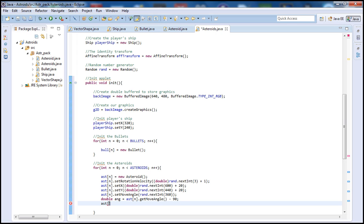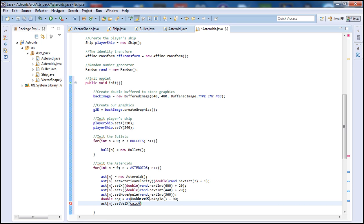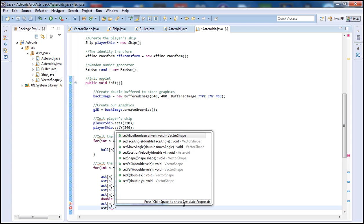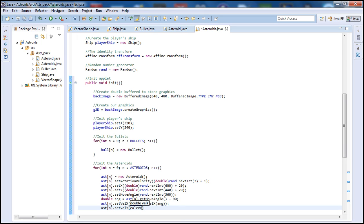Next let's go ahead and call our asteroid instance again and set the velocity. We'll set the X velocity: 'ast.setVelX(calcAngleVelocityX(ang))'. We're going to calculate our angle velocity and pass it the angle. We haven't written this 'calcAngleVelocity' function yet, but we will in a future tutorial — so let's just write the call now. And let's do the same thing for Y: 'ast.setVelY(calcAngleVelocityY(ang))'. So this is our asteroid initialization complete.